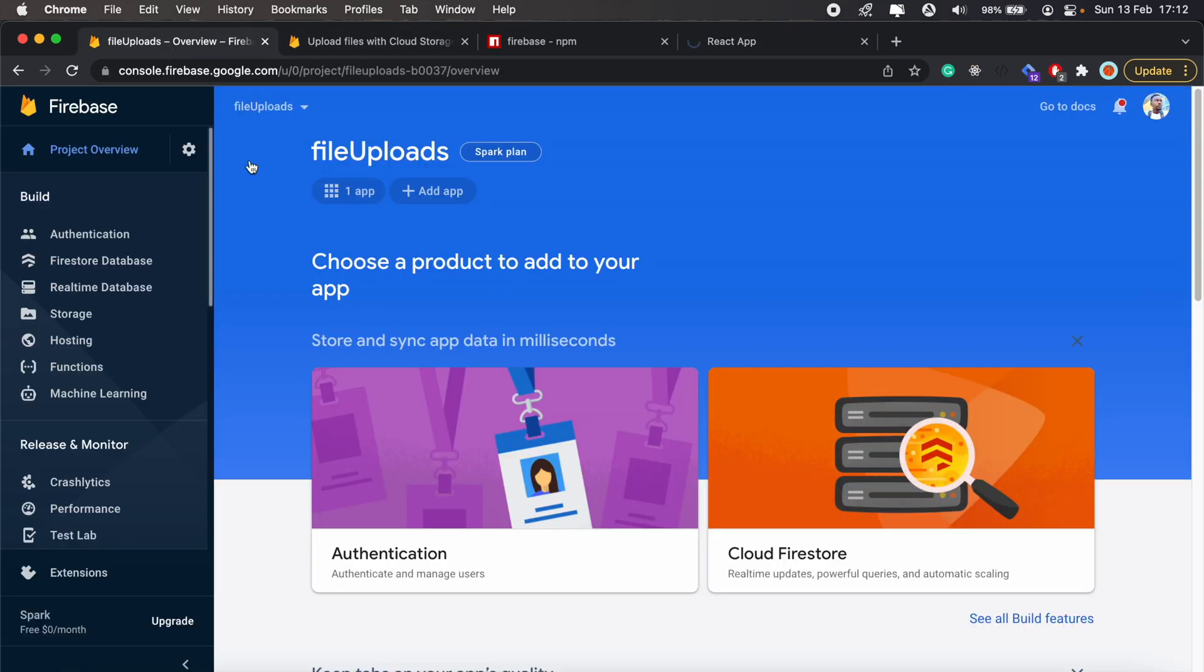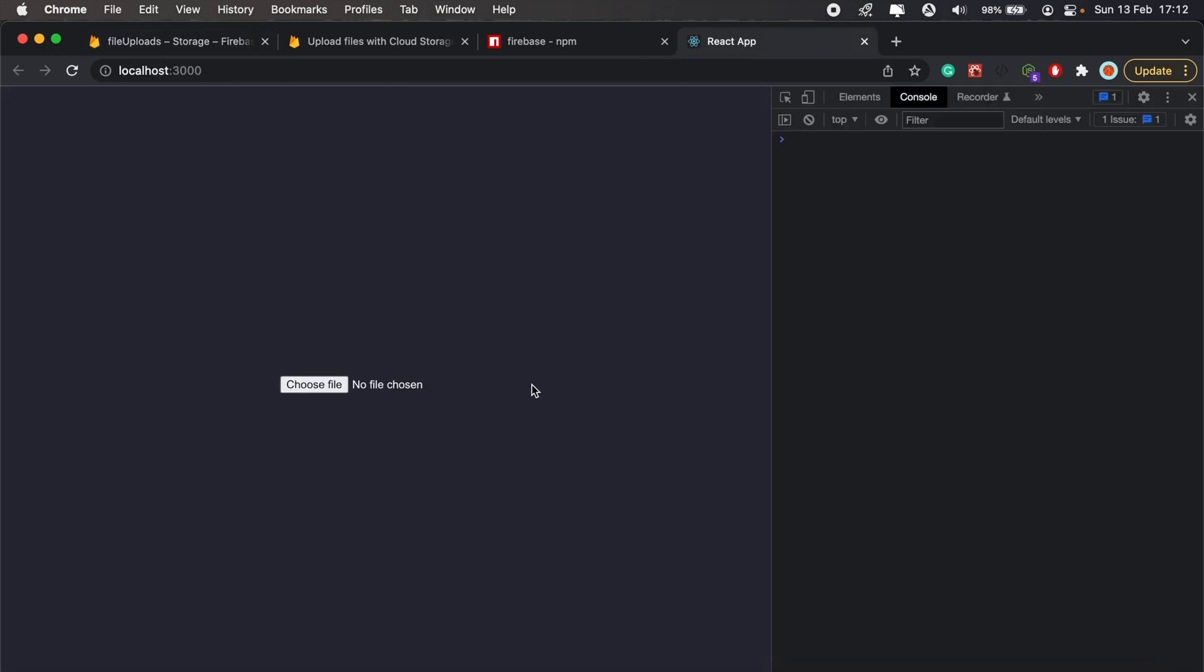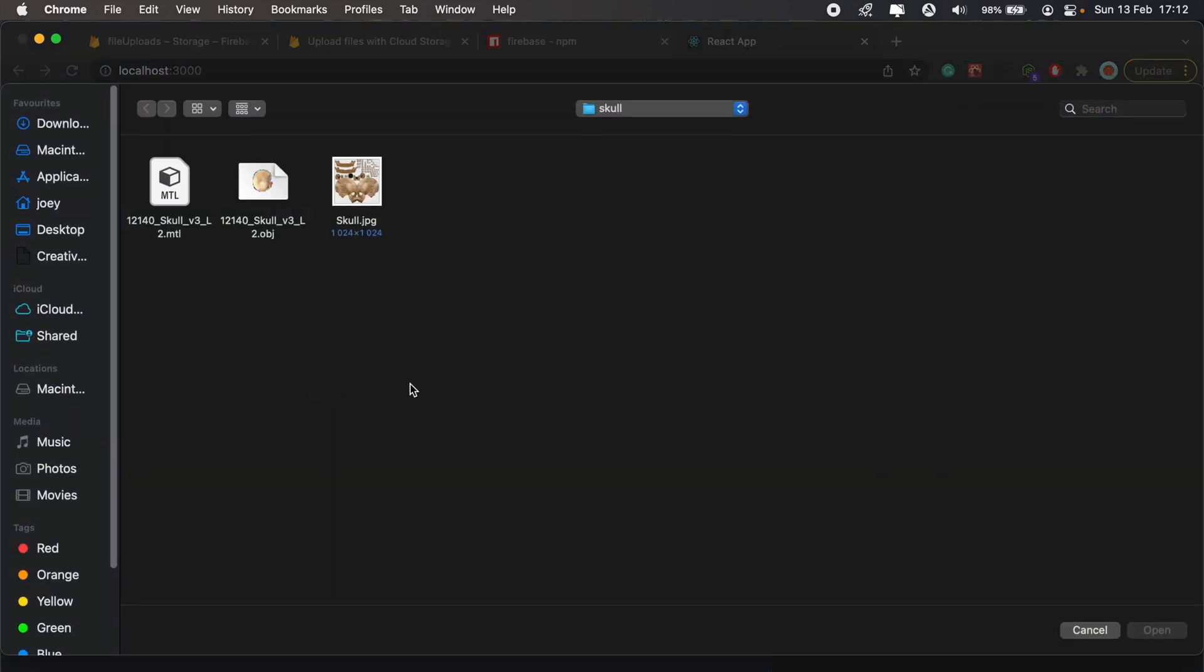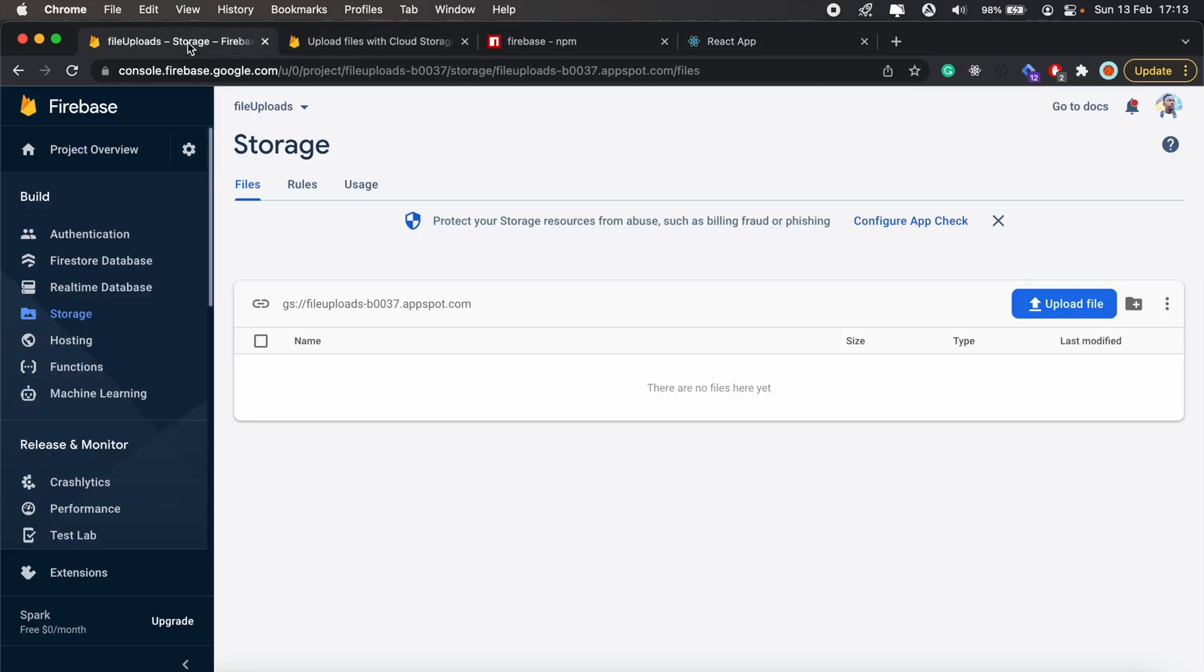And then we'll just keep track of our storage bucket to see if any files have been uploaded here. So let's give this another go. Select the image, click open. So we have zero percent uploaded so far, and then 100. And then if we come back here, let's just reload.